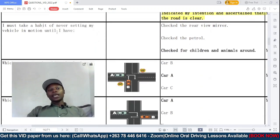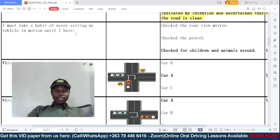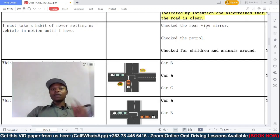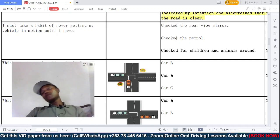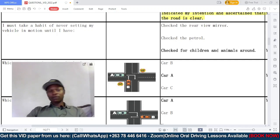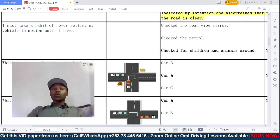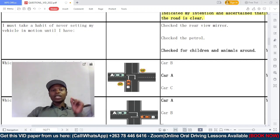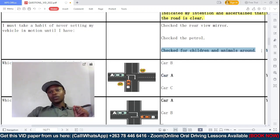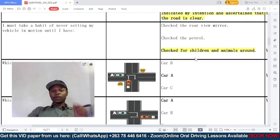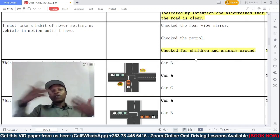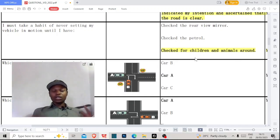I must make a habit of never setting my vehicle in motion until I have — option A: checked the rear-view mirror; B: checked for petrol; or C: checked for children and animals around. Before you set your vehicle in motion, you should check for children and animals around the car — underneath it, in front of it, and at the back. So C is the correct answer.